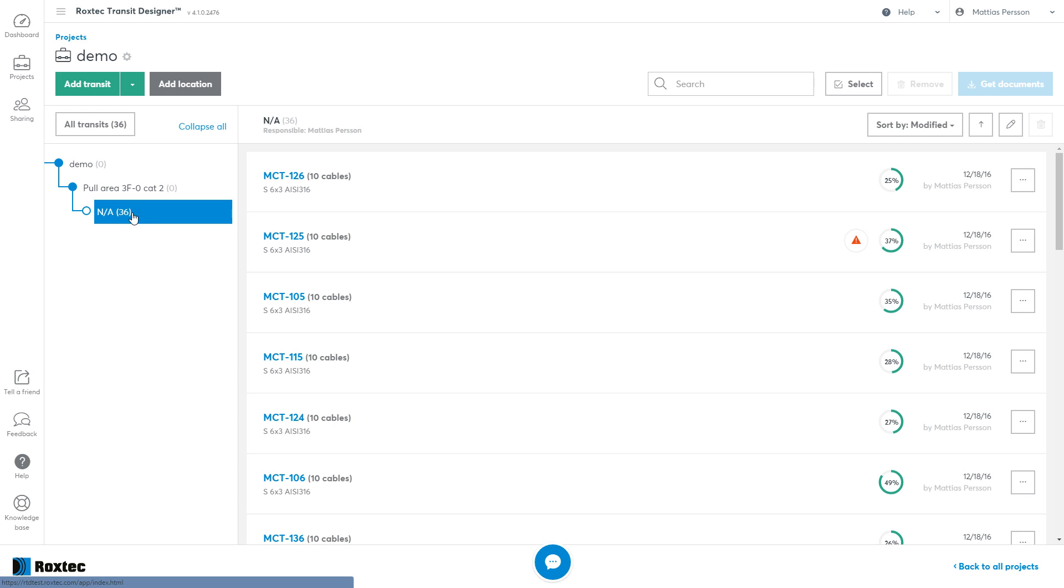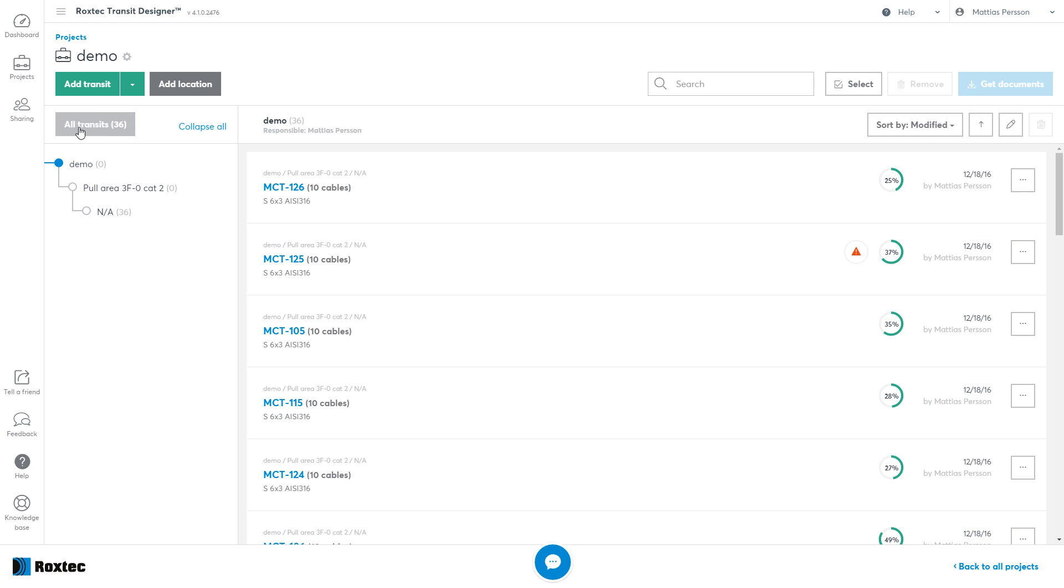Now to look for potential errors within your transits, use the All Transits button. This will list all your transits in any of the locations in one list.